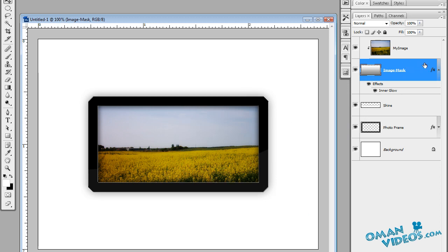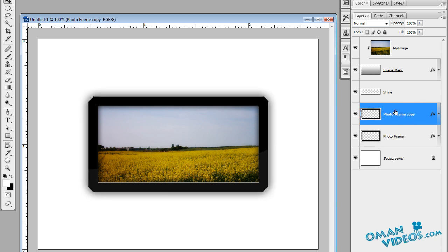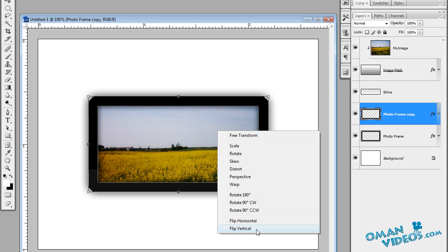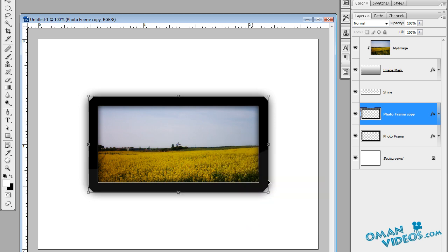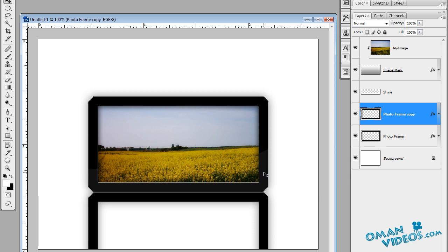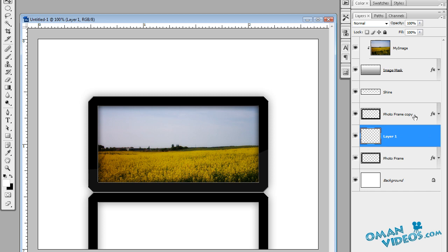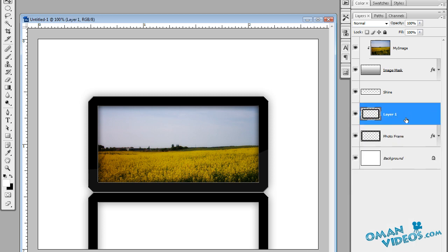Let's add a shine reflection for the photo frame. Duplicate the photo frame layer by pressing Ctrl+J. Open Transform with Ctrl+T, right-click and select Flip Vertical. Press Enter, then use Shift+arrow keys to move it straight down below the frame.